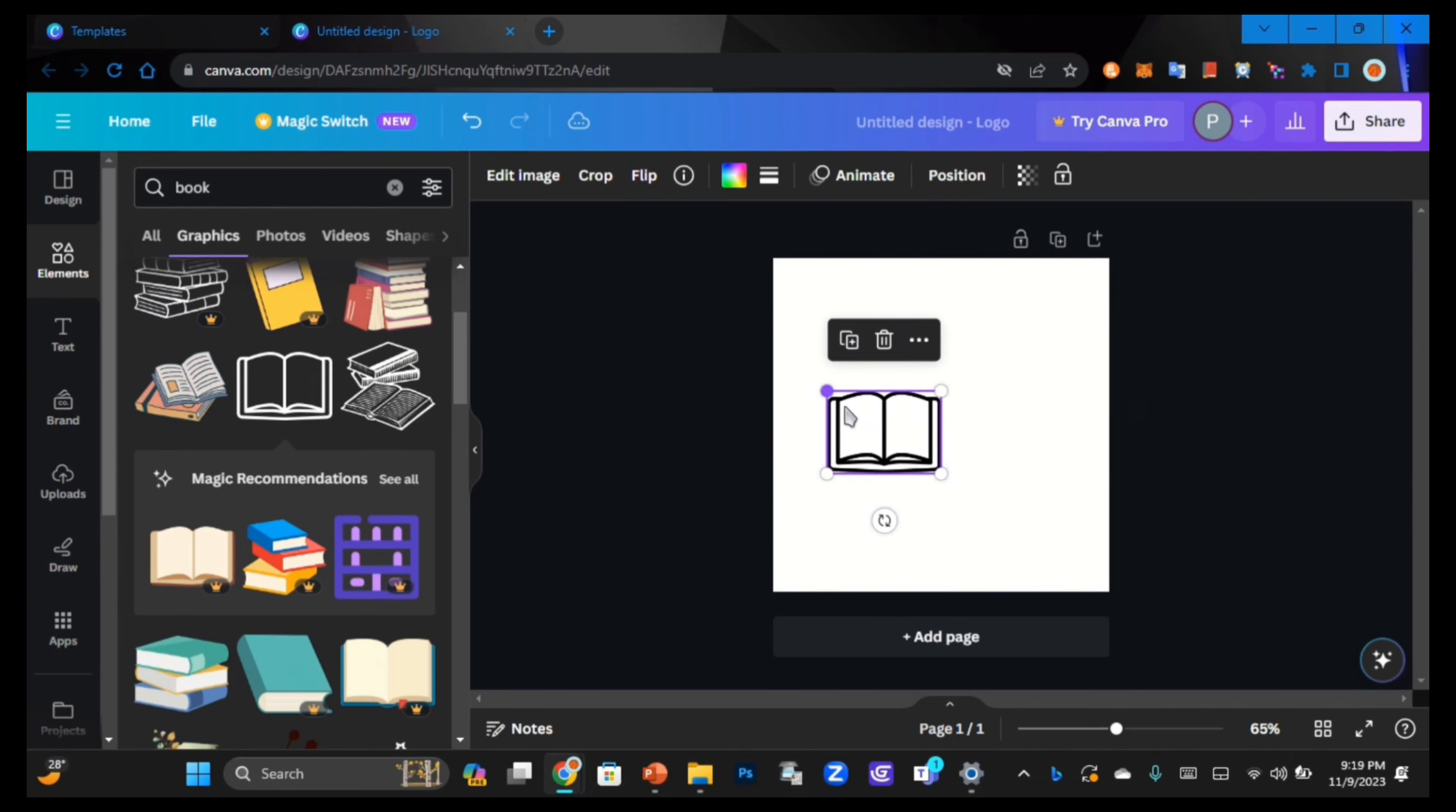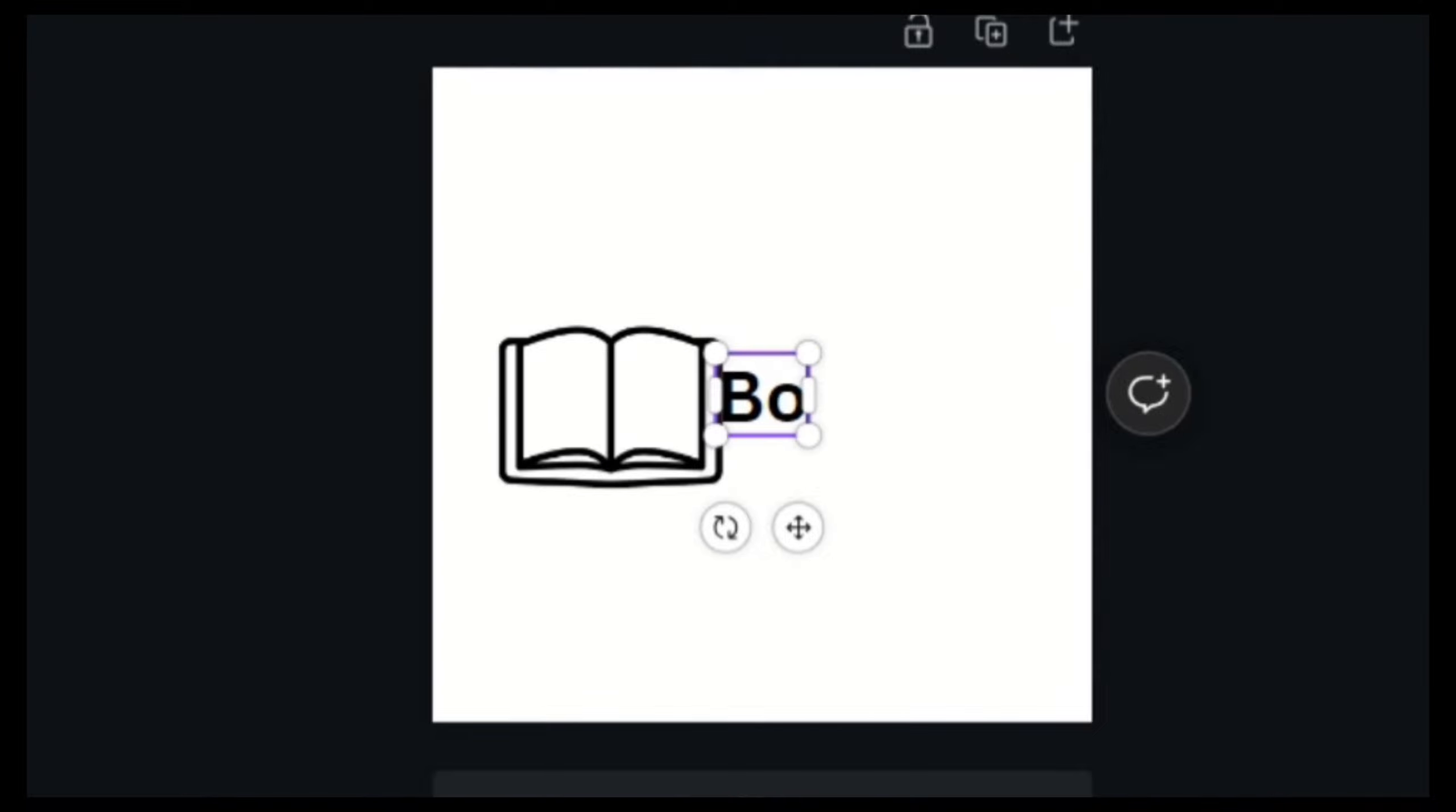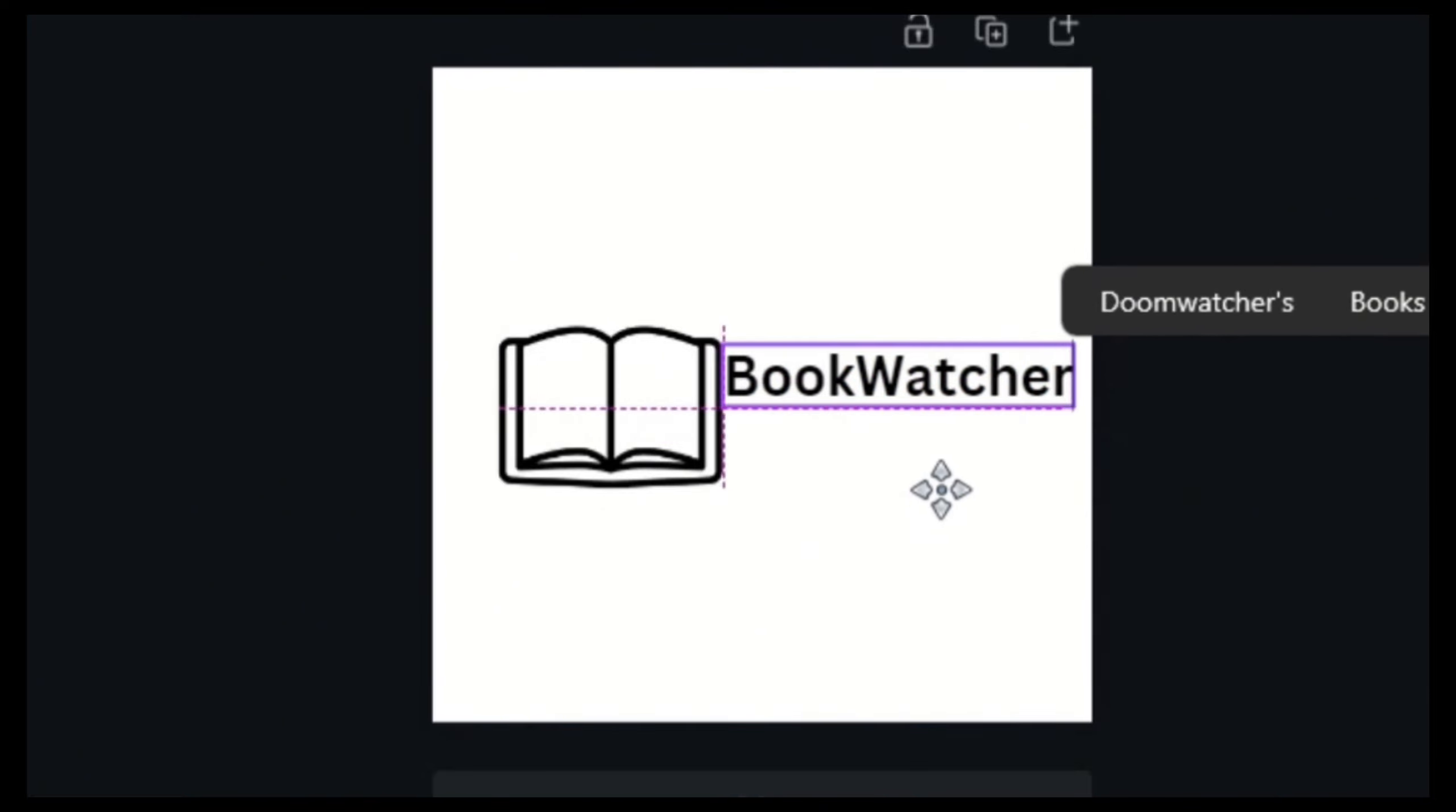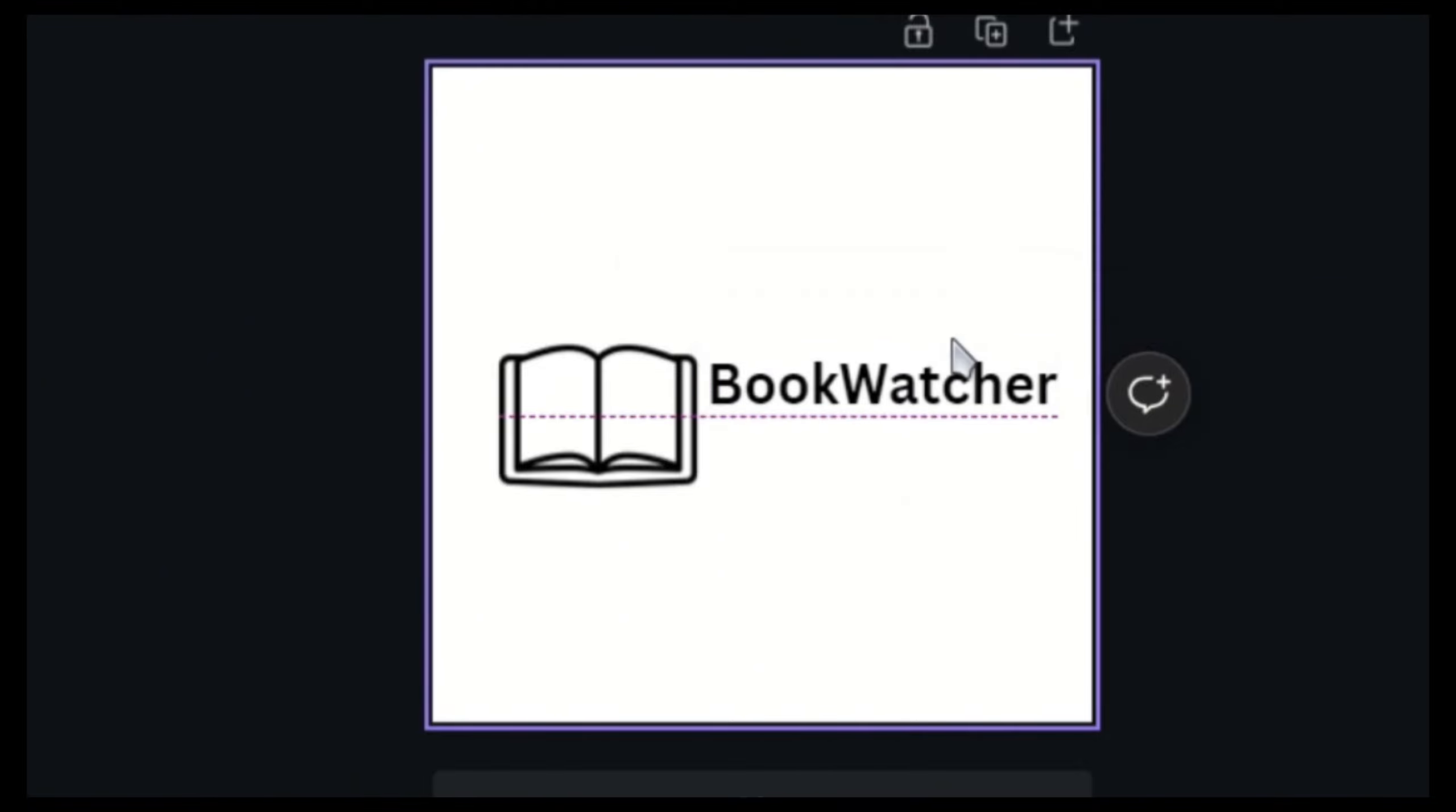We're gonna make our logo now, so I'm gonna scale this down and we need to add our text. I'm gonna go to this text tab and click 'add a heading.' From here I'm gonna type our brand name 'BookWatcher,' scale it down so you can see it better. A handy tip is to use the arrow keys to move it in precise movements.